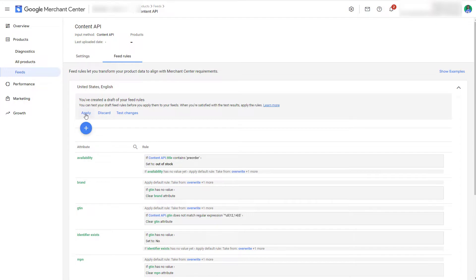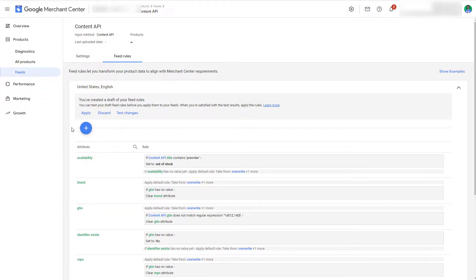The feed rules are not processed yet so you need to reprocess the products basically using a supplement feed, which I will explain at the end of this video. For now I want to discard that because I want to show you the second option.